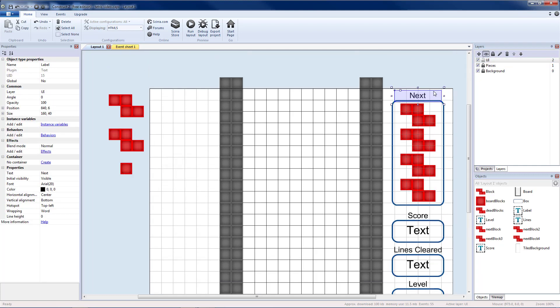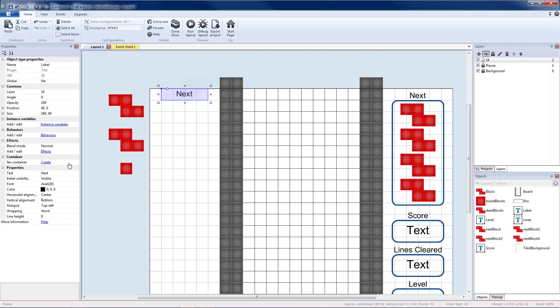I'm going to copy a label, place it over here. I'm going to change this to say swap.